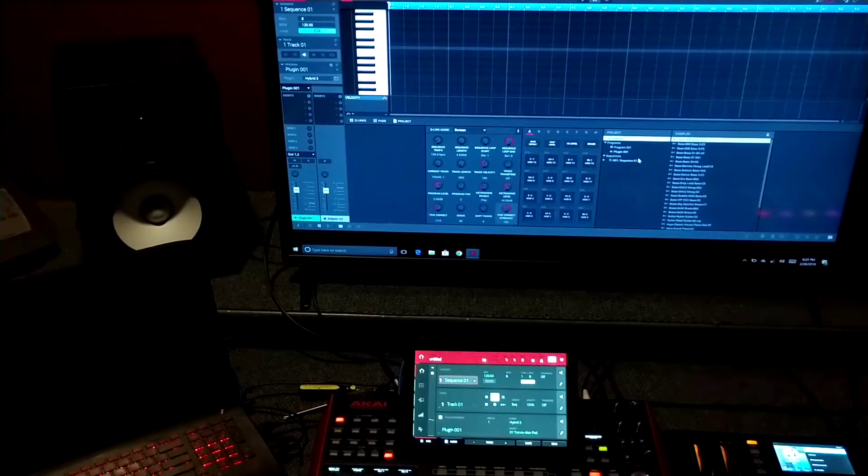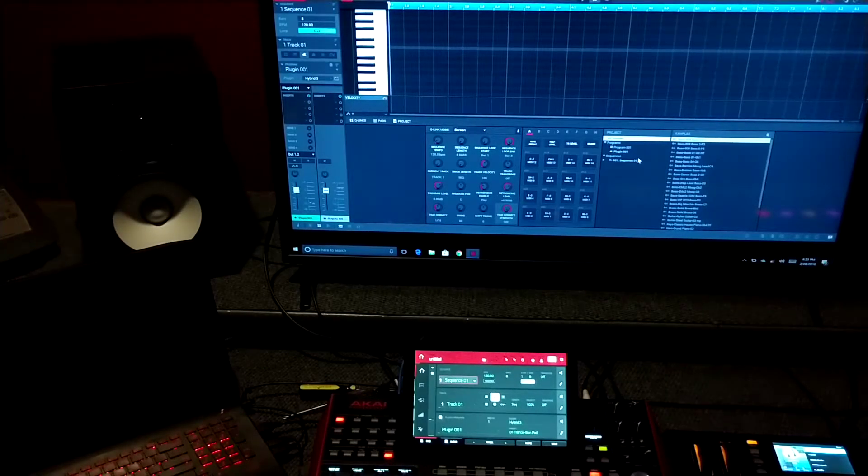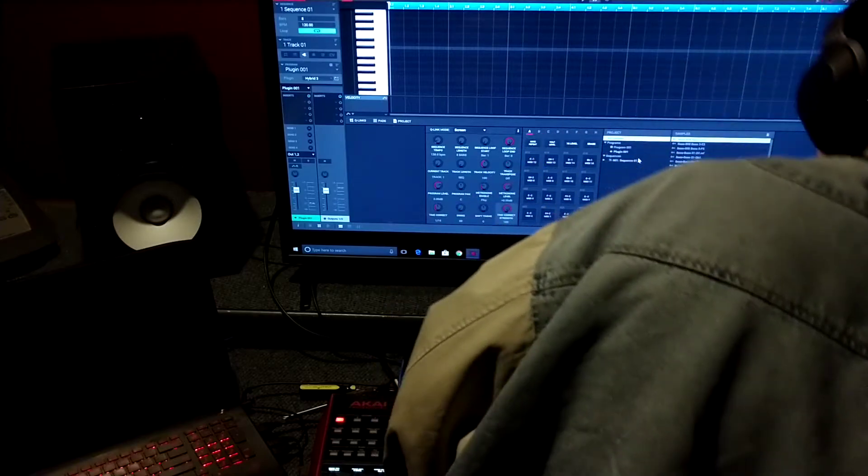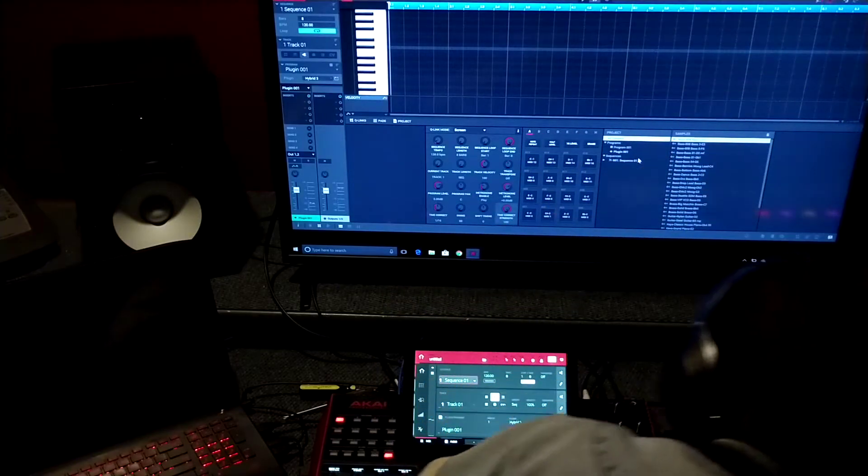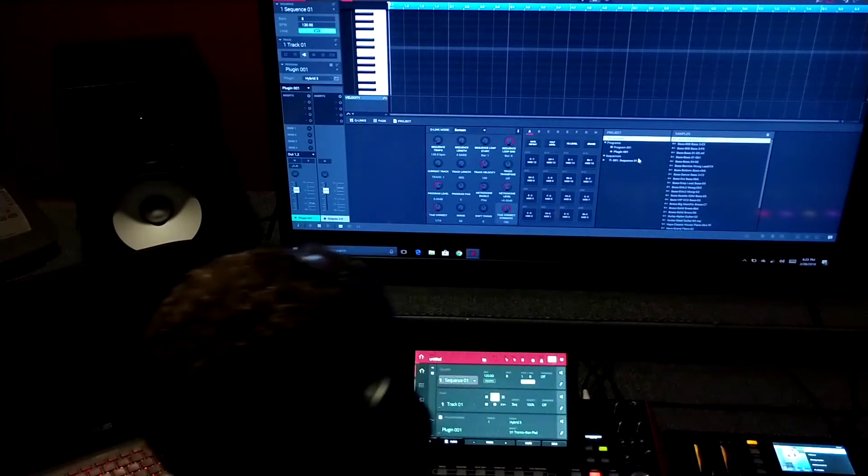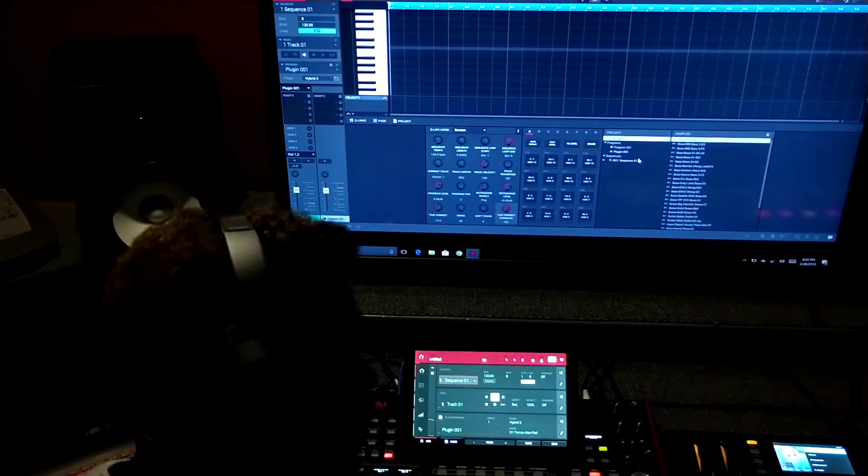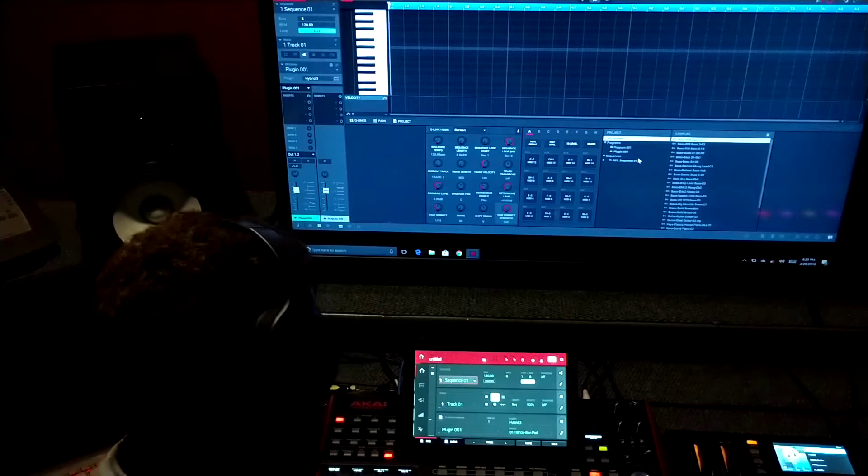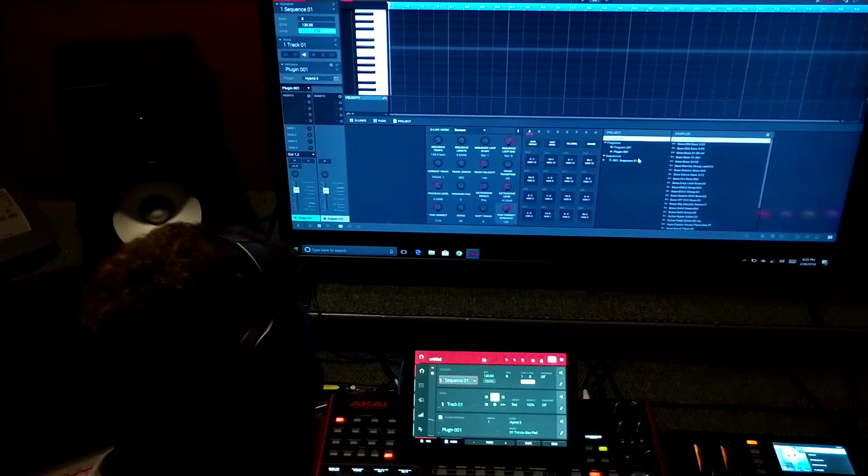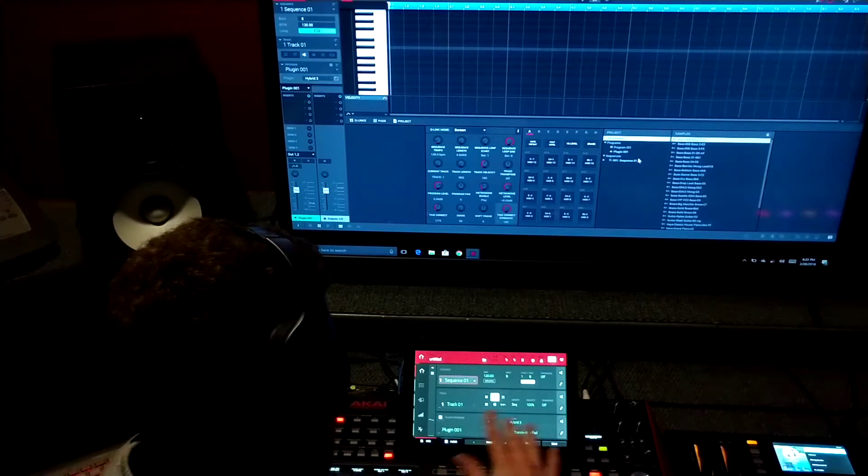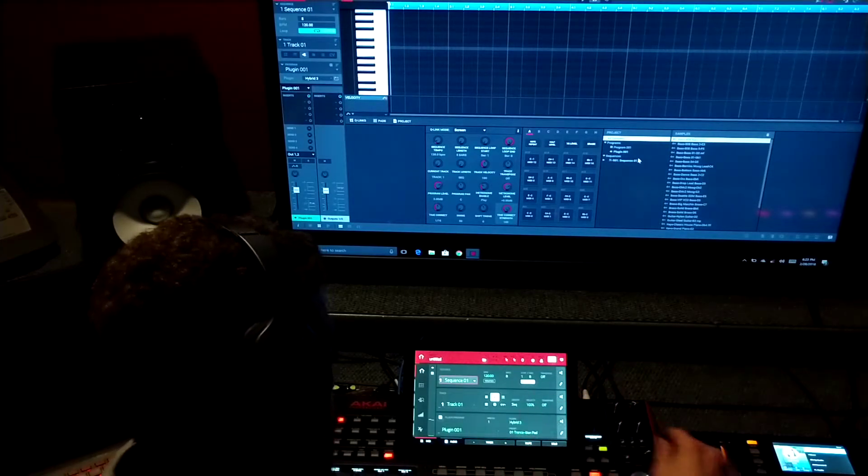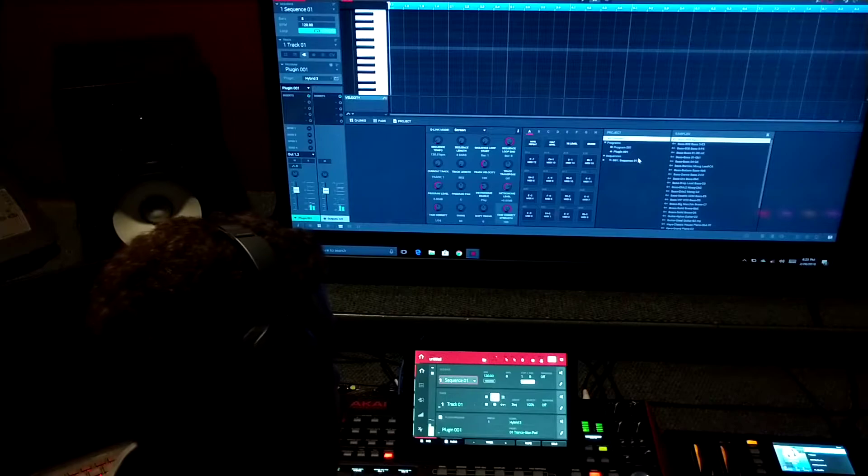Alright cool, so this is what we're going to do real quick here. When you start up your MPC and you hit empty project, it loads up the Hybrid 3.